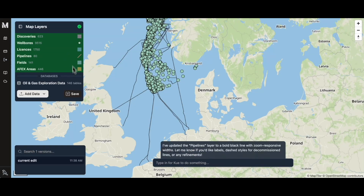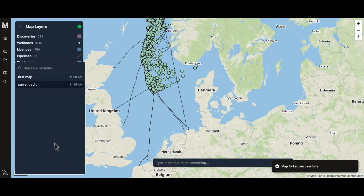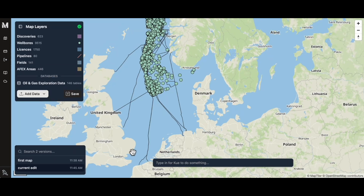I'm pretty happy with this, so I'm going to hit save. You can actually jump back to different map versions in Moondi.